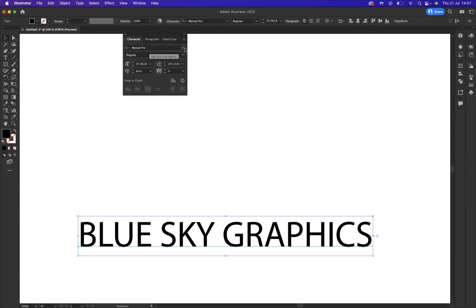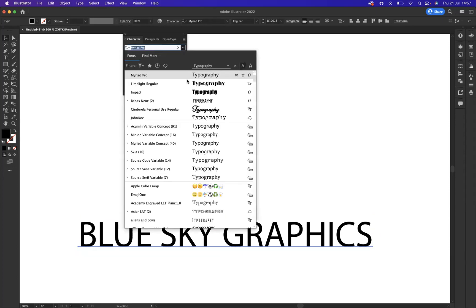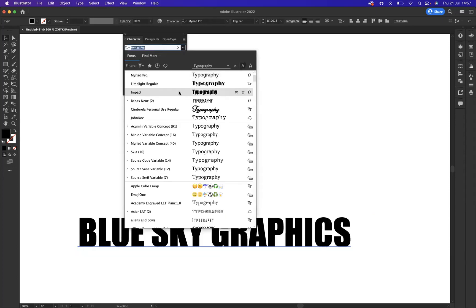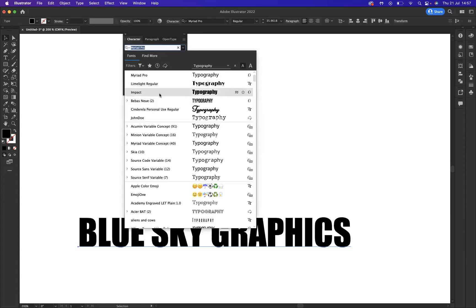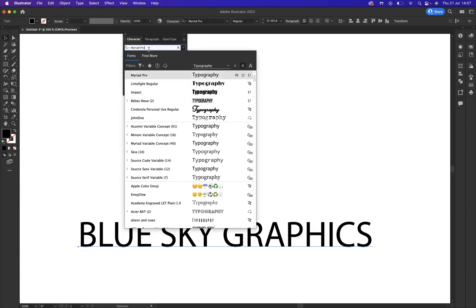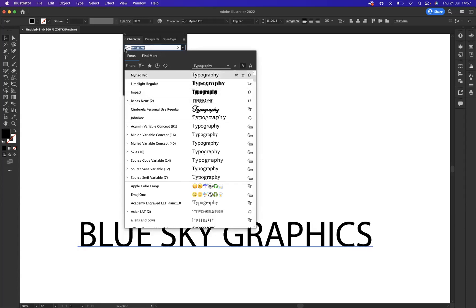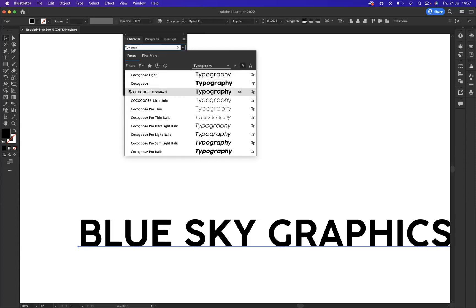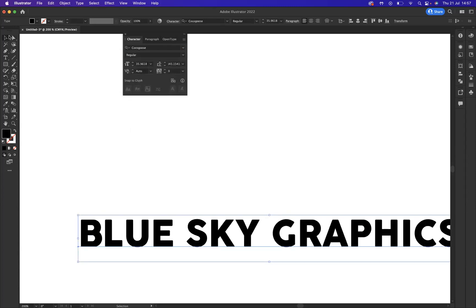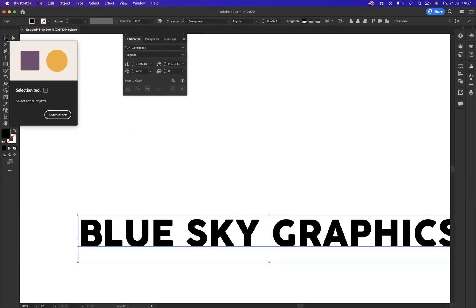The font that I quite like to use is Cocoa Goose. So, let's see if it's in here. No, it's not. So, we're going to find that now. Cocoa Goose, like so. Wonderful.